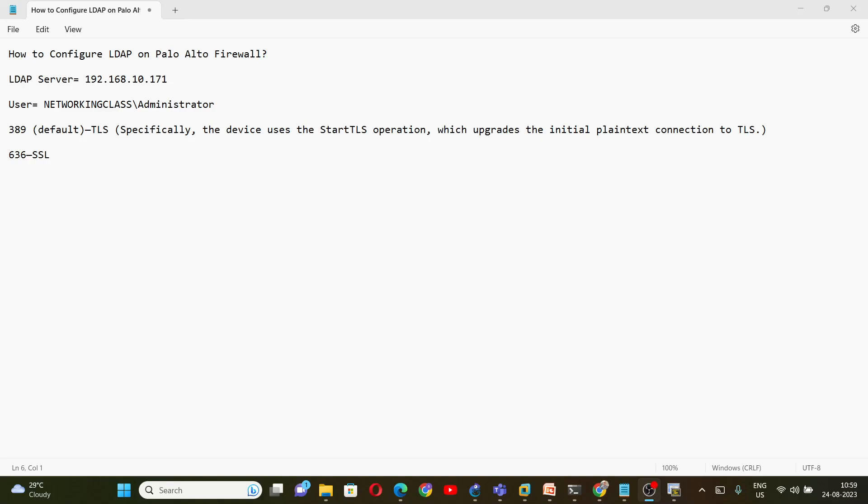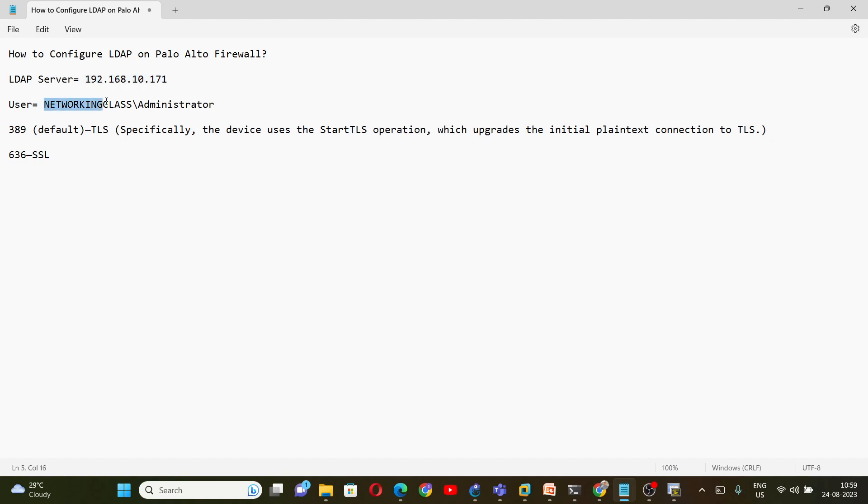Hello everyone, in today's video we are going to configure LDAP on Palo Alto firewall.